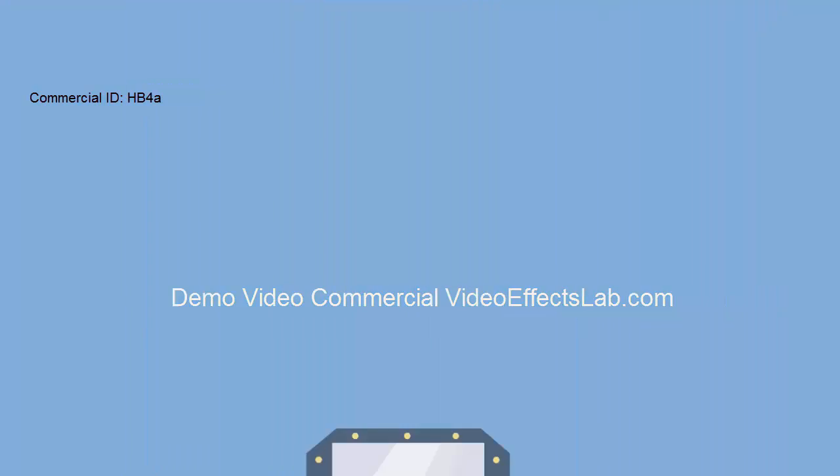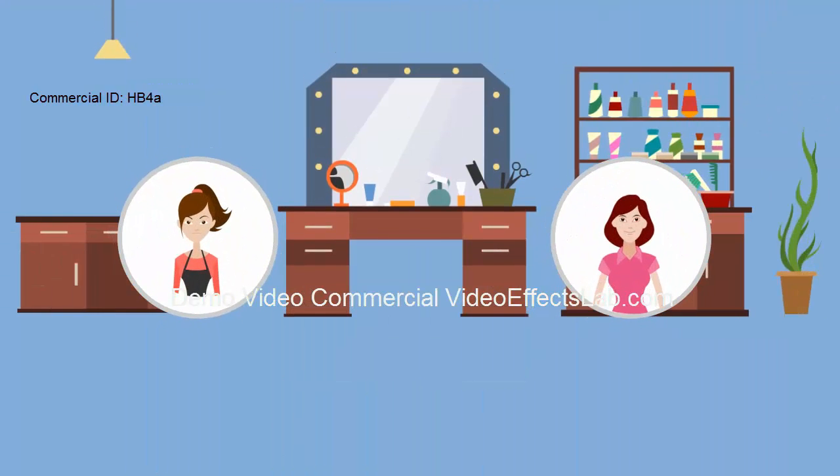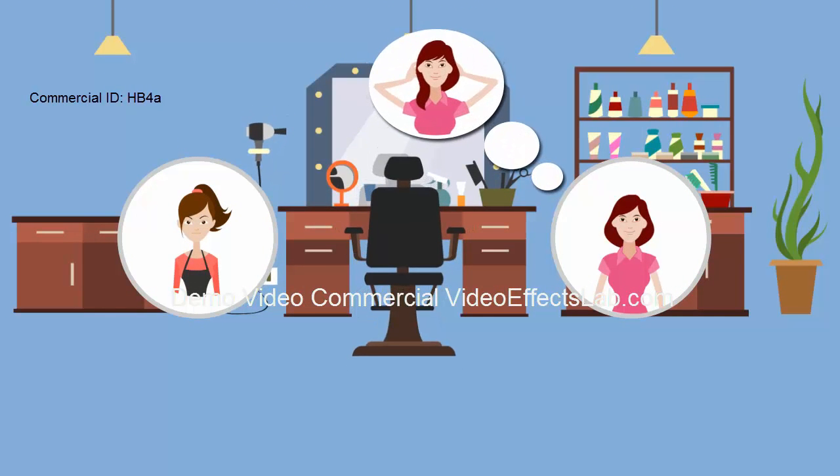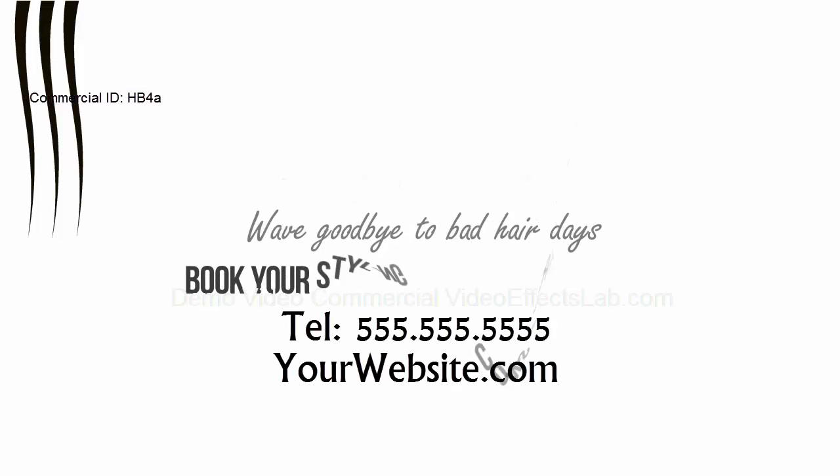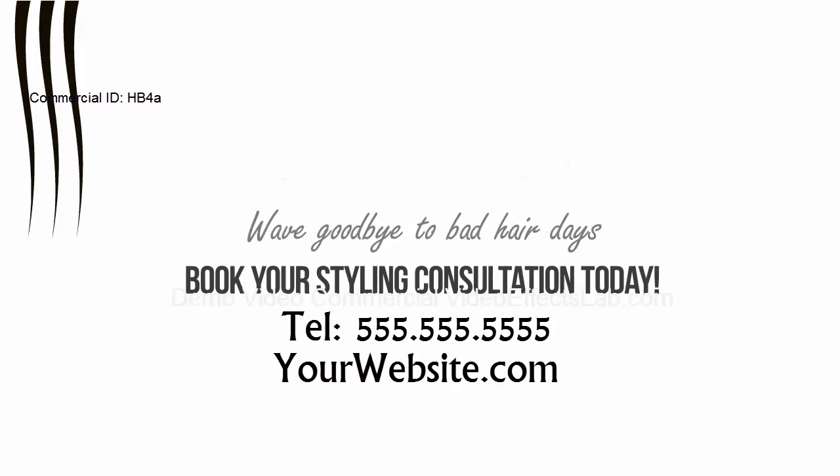Our fully qualified stylists don't just cut your hair, we help design the look you've been dreaming of. Wave goodbye to bad hair days. Book your styling consultation today.